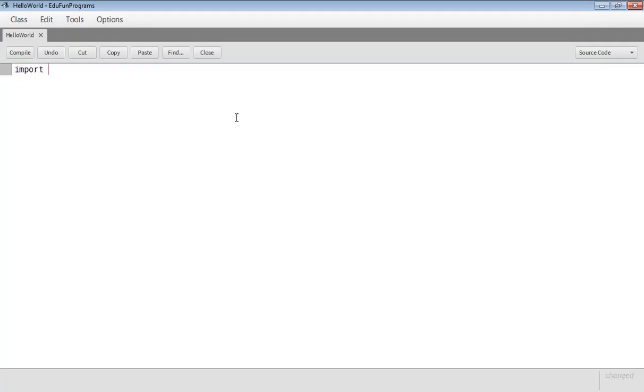First line we are going to write is import java.util.asterx semicolon. This line is written so that we can import the java.util package.